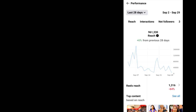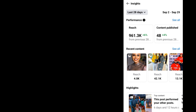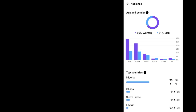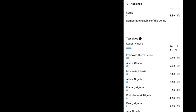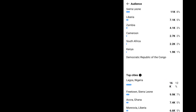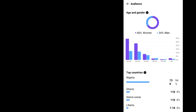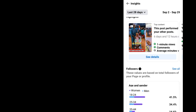Here you see the growth graph of your page — how your page has performed in the last 28 days. If you scroll down, you're going to see the people that are following you, both the gender and the age. And if you click 'More,' you will see the top countries and the top cities that are following you as well. This is some of the insights that you are going to see on your professional dashboard.